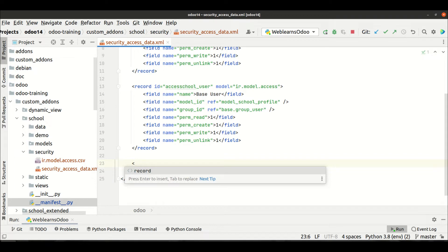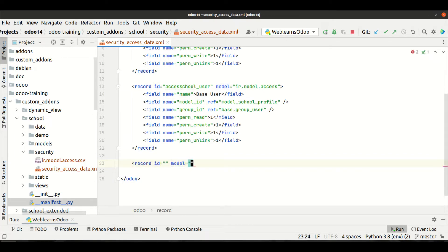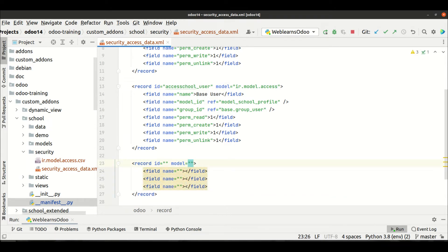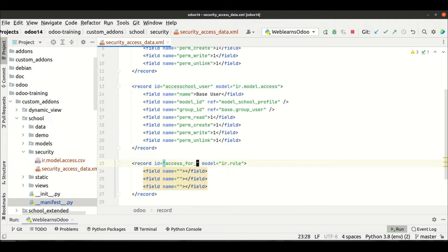I will implement one more thing here — the record rules. At the model level we have to add a different model name which is `ir.rule`. This model handles the Odoo record rules feature. We just have to create a record and leave it to Odoo — similar to how access rights work. As usual, we have to give a unique ID.